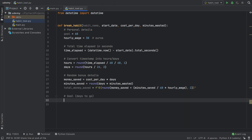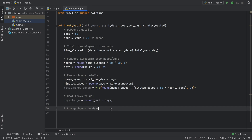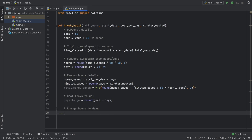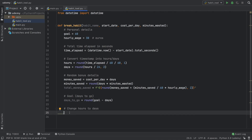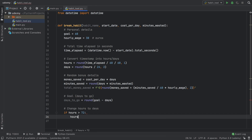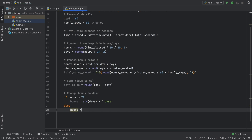We also have to specify days_to_go, which equals round(goal - days). Now we need to handle displaying time as hours versus days: if it's under 72 hours we show it in hours, otherwise we switch to days. To do that: if hours > 72, reassign the hours variable to the string 'days ' + str(days); else assign it to 'hours ' + str(hours). This matches the earlier example where the display changes as time progresses.